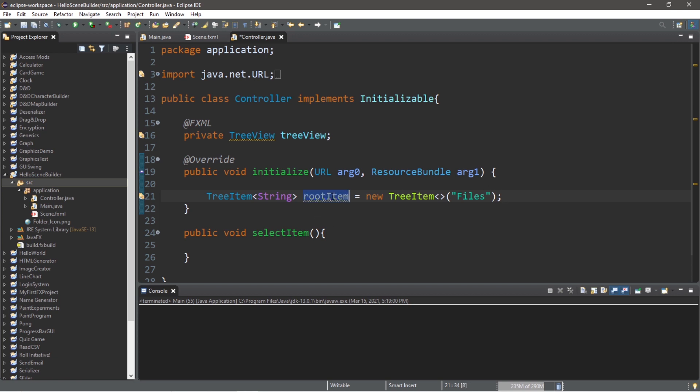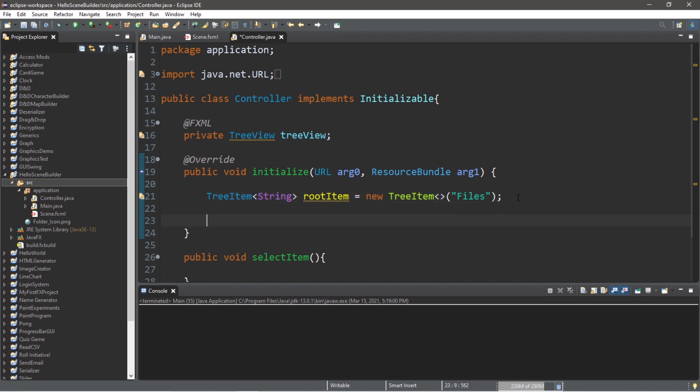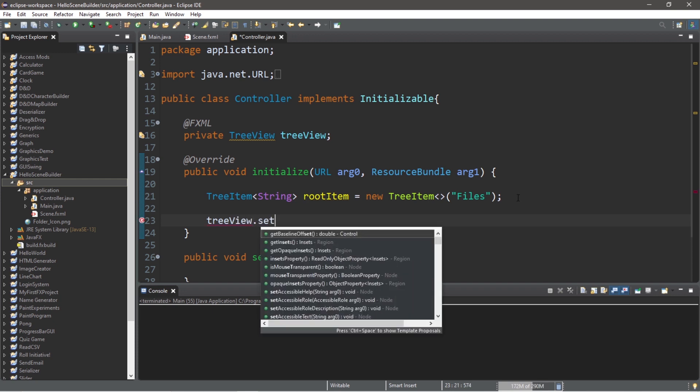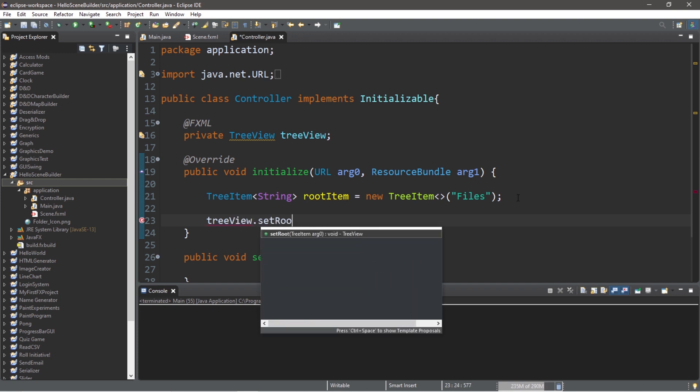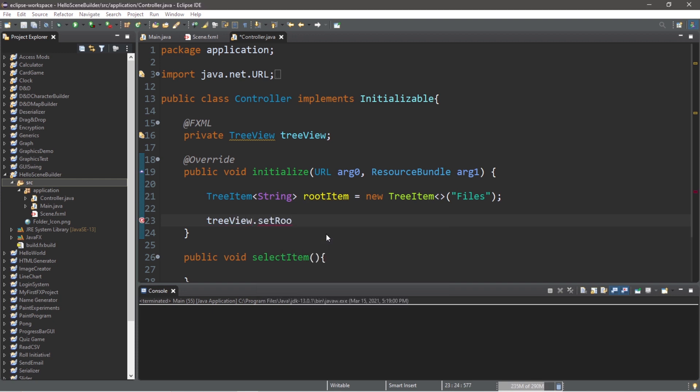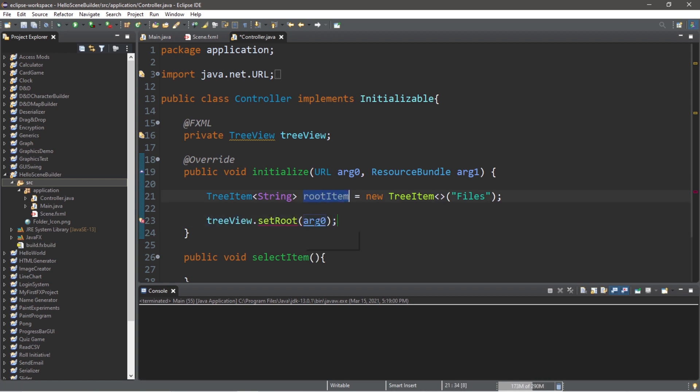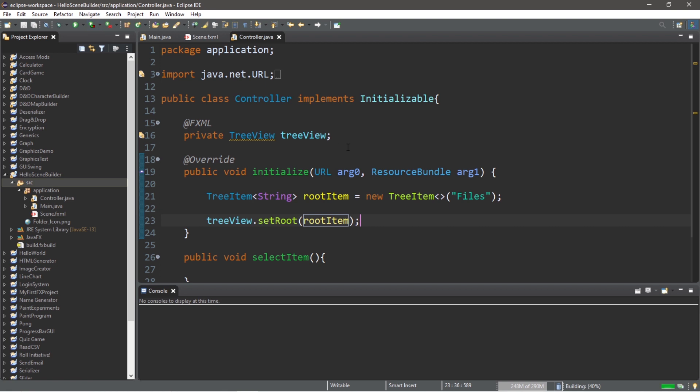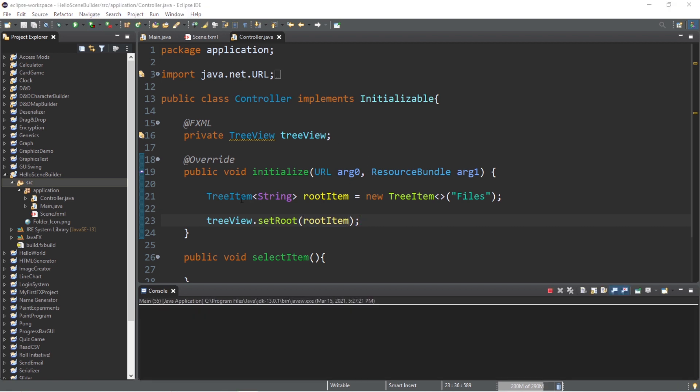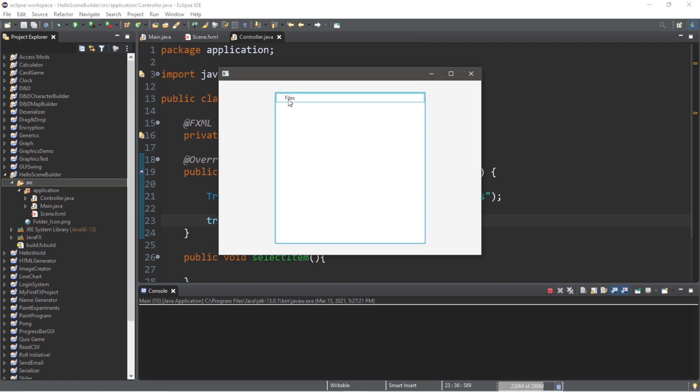Okay, then we need to add this root item, this tree item to our tree view. And let's take care of that near the bottom. So at the bottom, we'll type tree view dot set root and pass in a tree item. We will pass in our root item. Now, when we run this, we should have our tree item within our tree view of files.